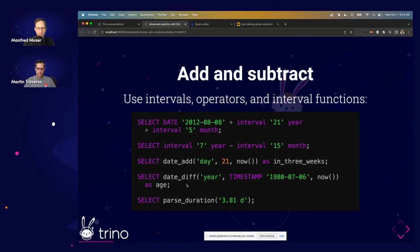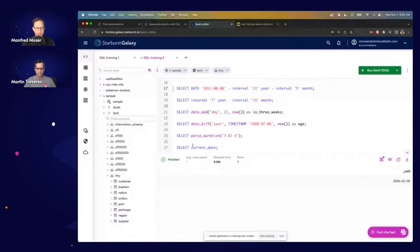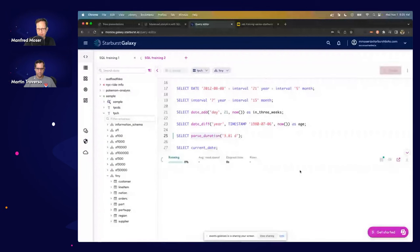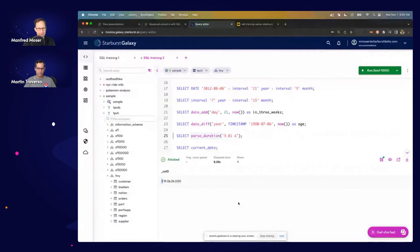DATE_DIFF calculates the difference between two timestamps. For example, it's an easy hack to calculate someone's age: DATE_DIFF('year', birth_date, NOW()). You can also pass a duration and get back the interval in full syntax — for example, '3 days 19 hours' — displayed as an interval.